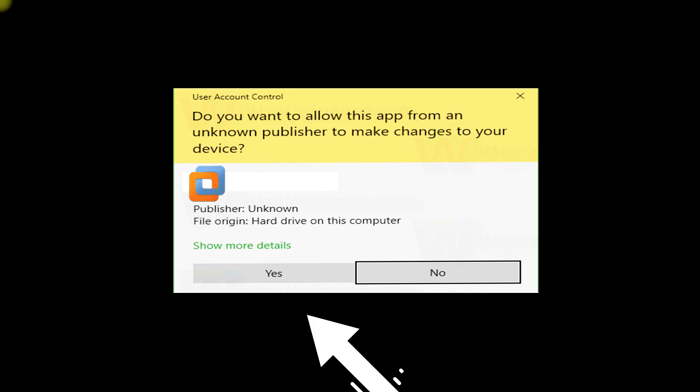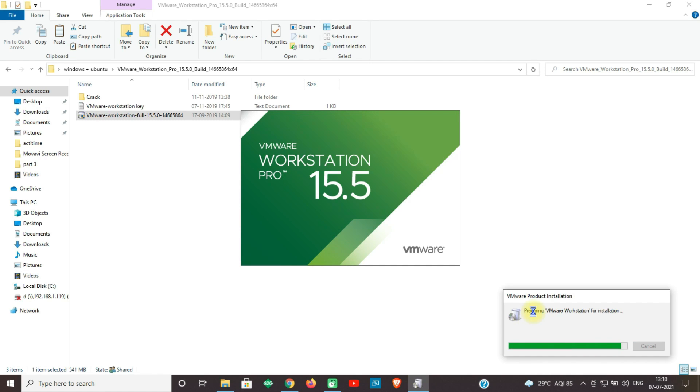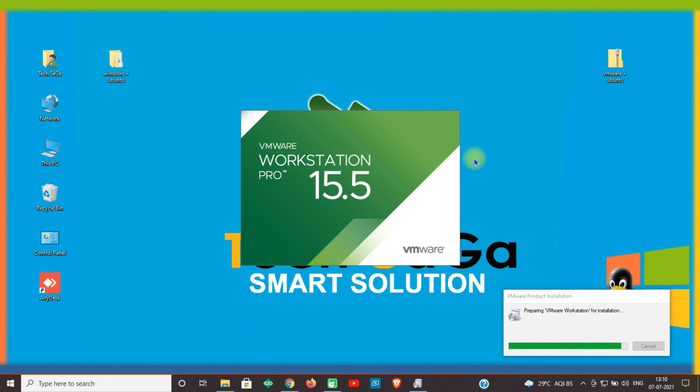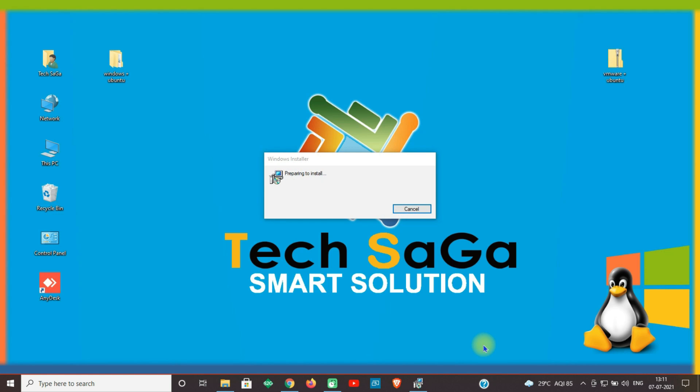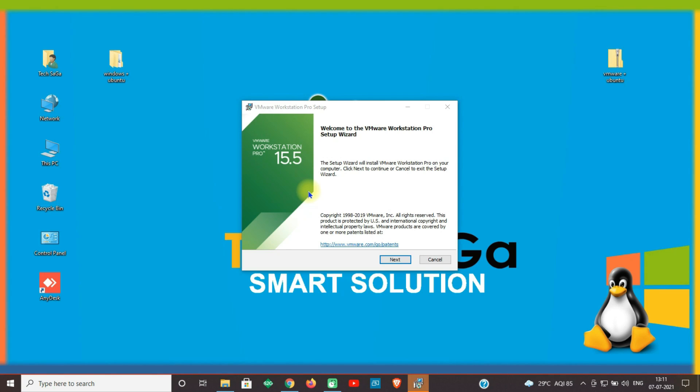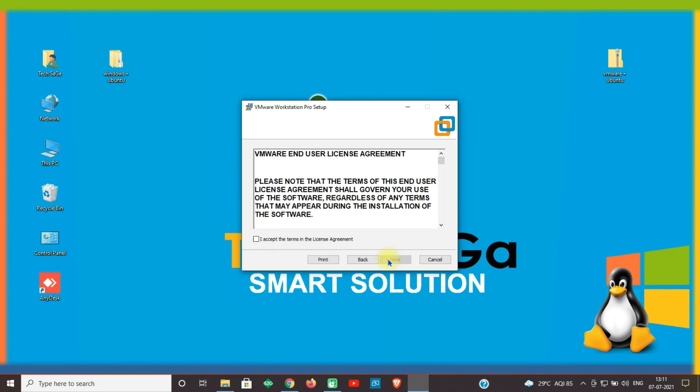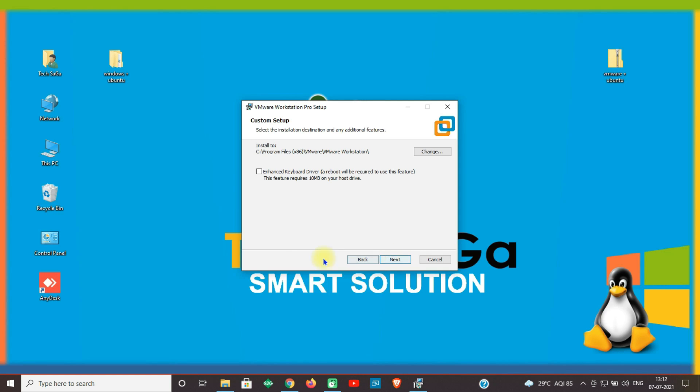An administrator page will appear and click on Yes. The VMware Workstation Pro 15 page will appear. Now click on Next. An End User License Agreement page will appear. Read the terms and conditions, select the checkbox, and click on Next.